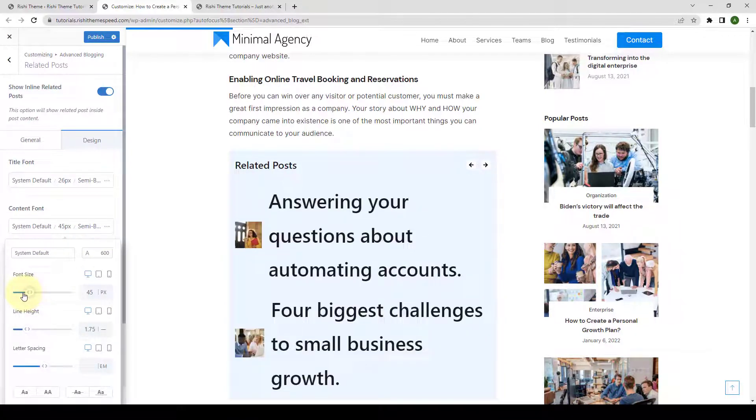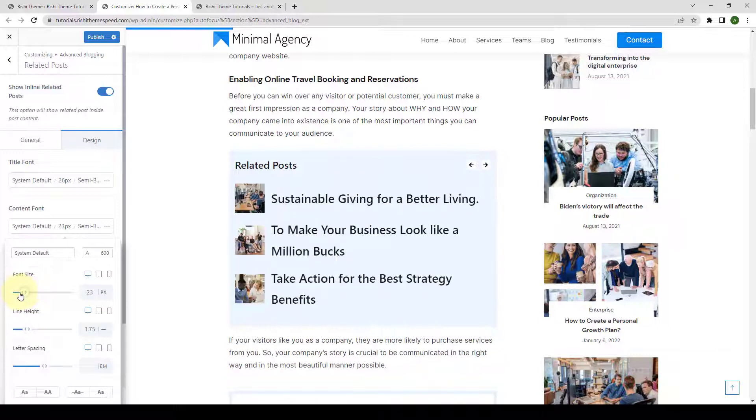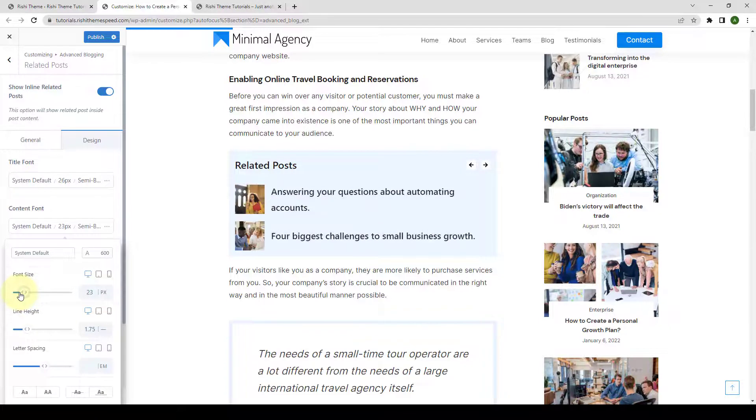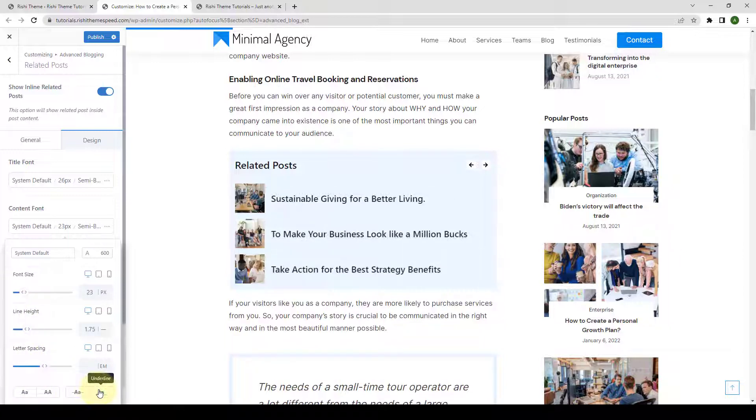Just like with the title, you can increase or decrease it. Then you can also set the line height, letter spacing, and apply other styling options.